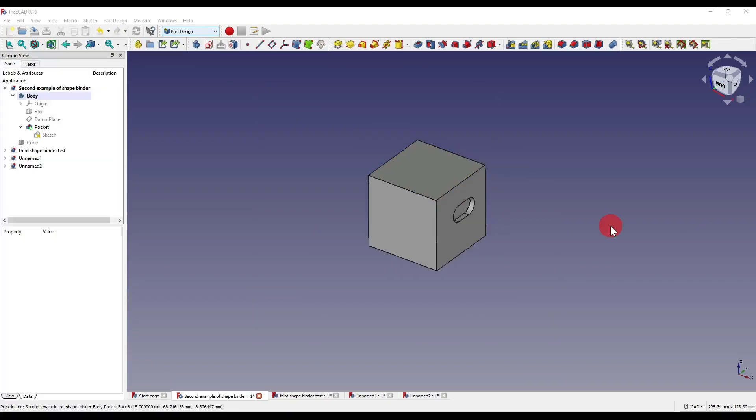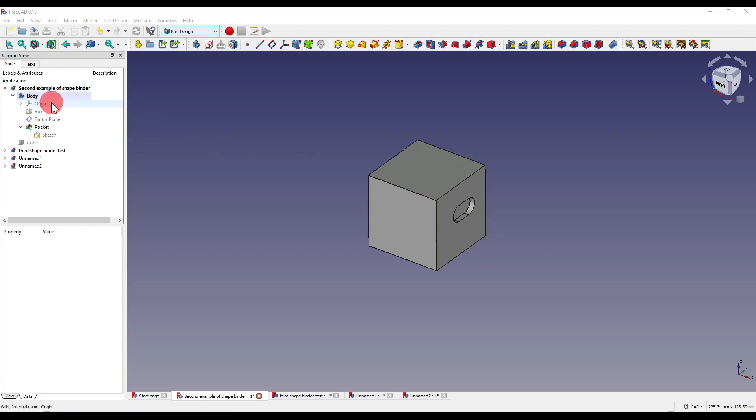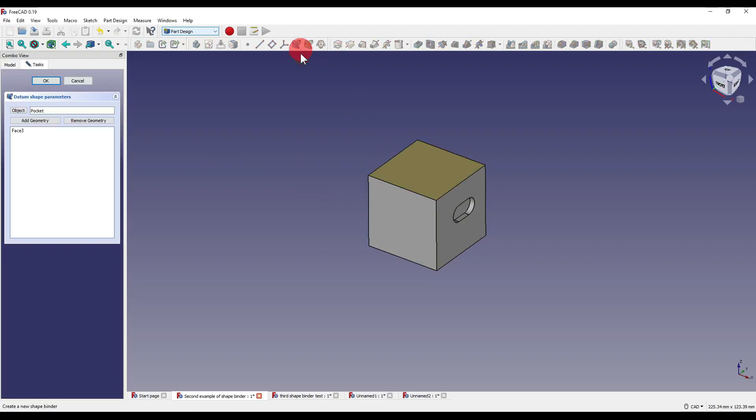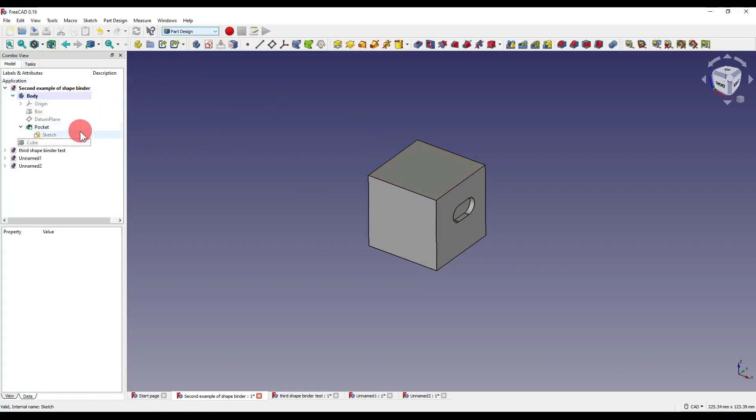So also when you're using the shape binder you have to have an active body or a body in the tree. If I try to create a shape binder now I'm allowed to it will allow me to.